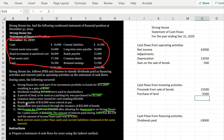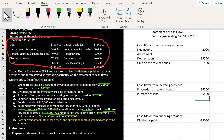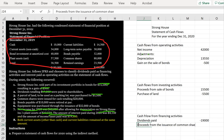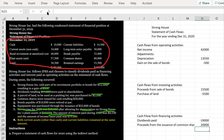Common shares were issued for cash totaling $20,000. Common shares are a financing activity, so we record proceeds from the issuance of common shares as positive $20,000 in the financing section.